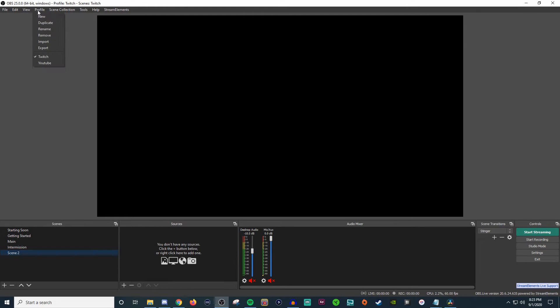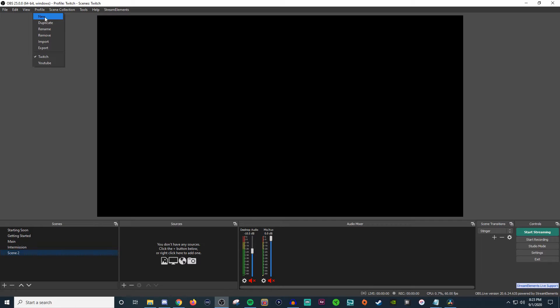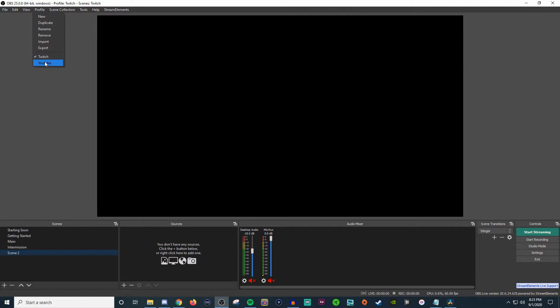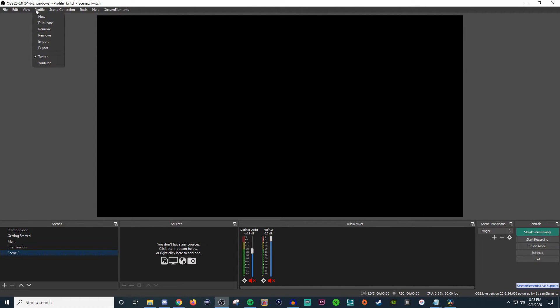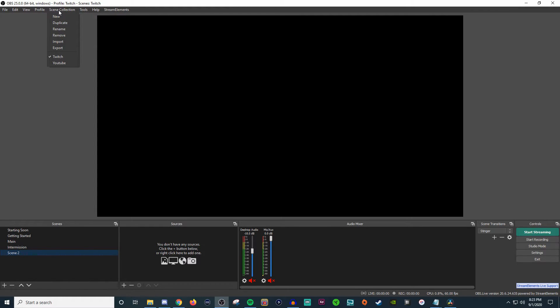Now, if you go over to profiles, you can create a new profile if you're going to be having multiple people doing stuff. Personally, I don't really see a need for multiple profiles. My thing is more about scene collections. So I've created these two on my own. Normally it will say untitled. But for me, I just created two different ones because I would stream wherever. But this is really where you want to pay attention.